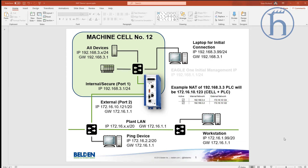Hi, this is going to be a video walkthrough tutorial on setting up our Eagle One Firewall. It's going to cover everything from setting it back to factory default, setting up routing, masquerading, NATting, and packet filtering.